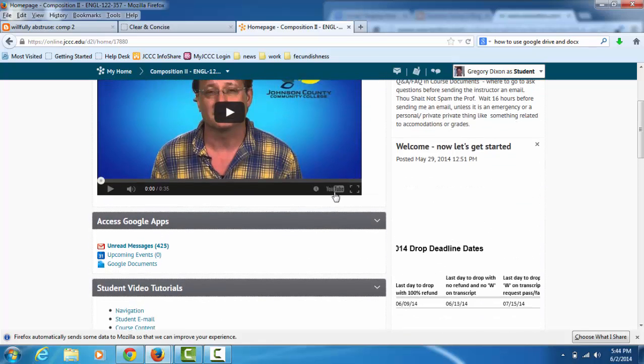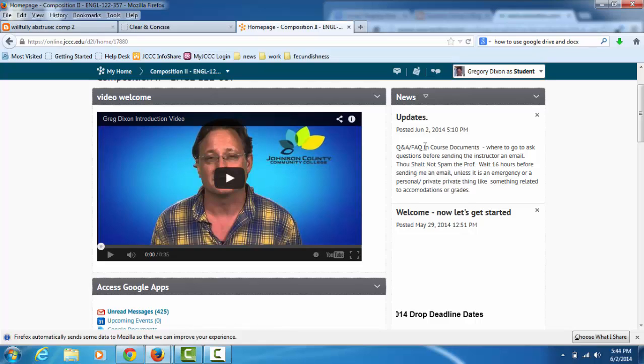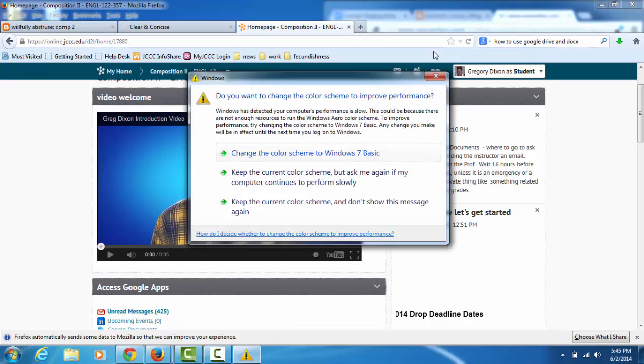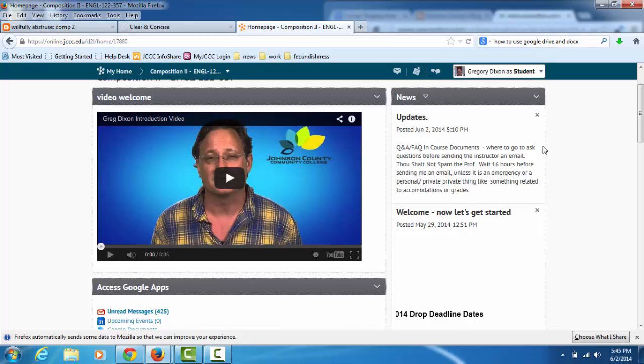And learn these so that before you ask me a question through email, go to the course documents, find the Q&A FAQ, ask the question there, and then you can wait 16 hours and then email me. That way you might get a response from a student that's better than mine and more timely. And I really don't like it when people email me questions that they haven't posted in that discussion thread first, because email is between me and one other person, whereas the Q&A is between the entire, it's in front of the whole class. I don't want to have lessons that I teach each and every person, each individually, too tedious.